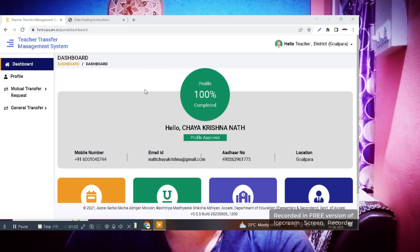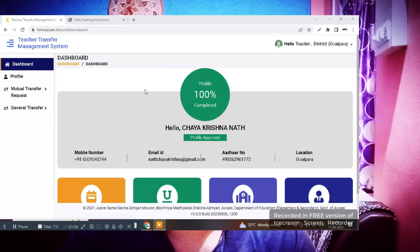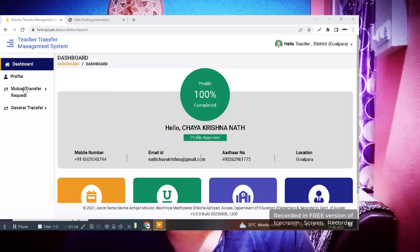There is a process to edit your school name in the TTMS profile. I will show you that process on my screen. I have logged into my TTMS profile or SMS profile, and you can see I am currently on the dashboard option.